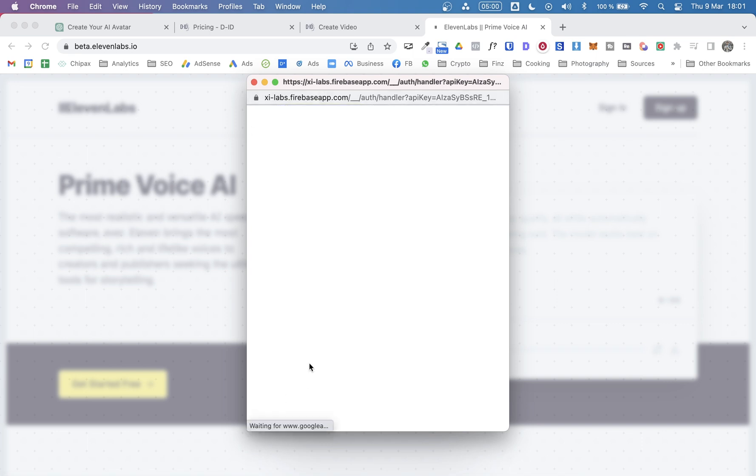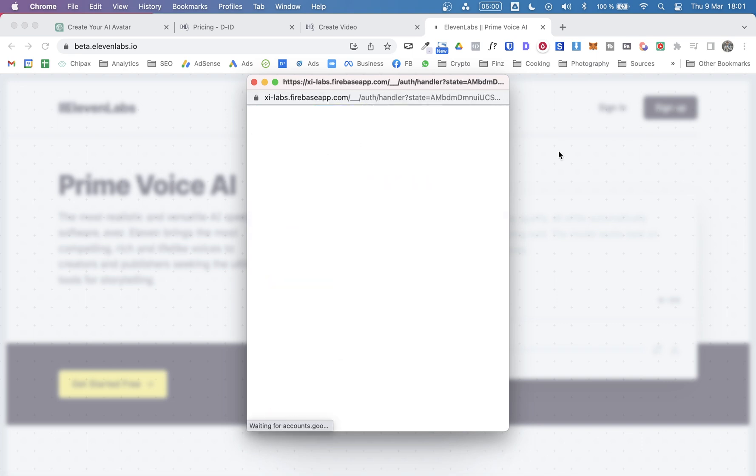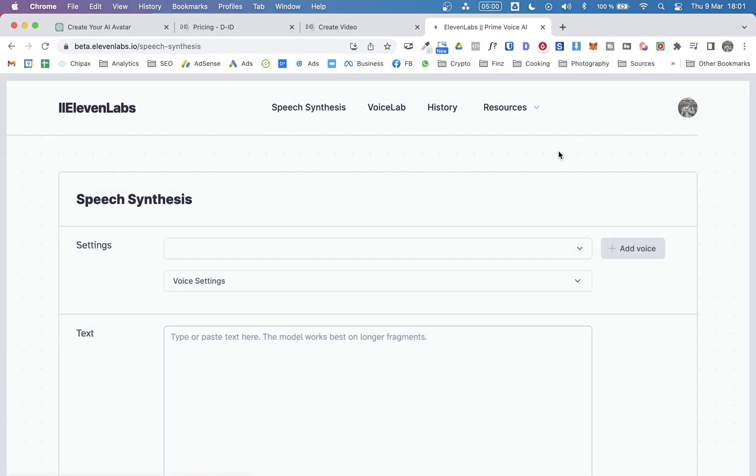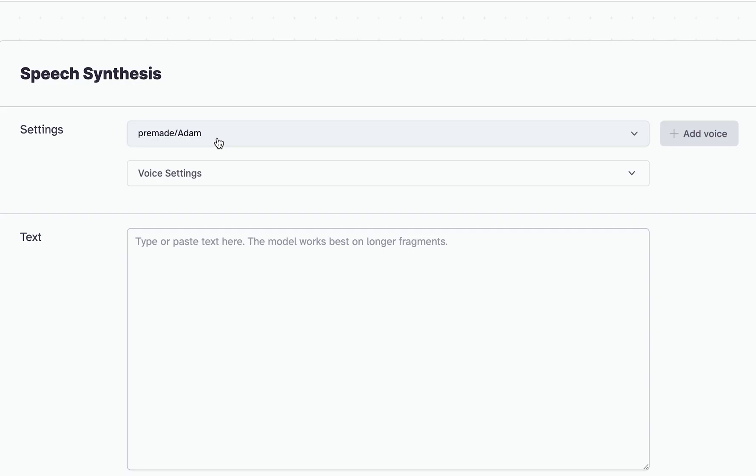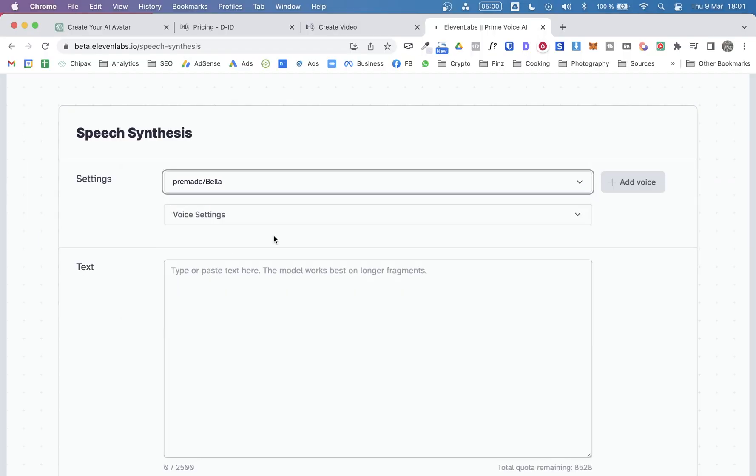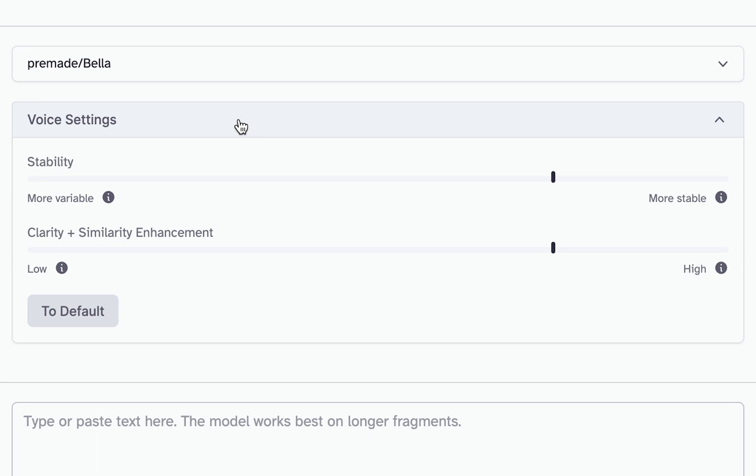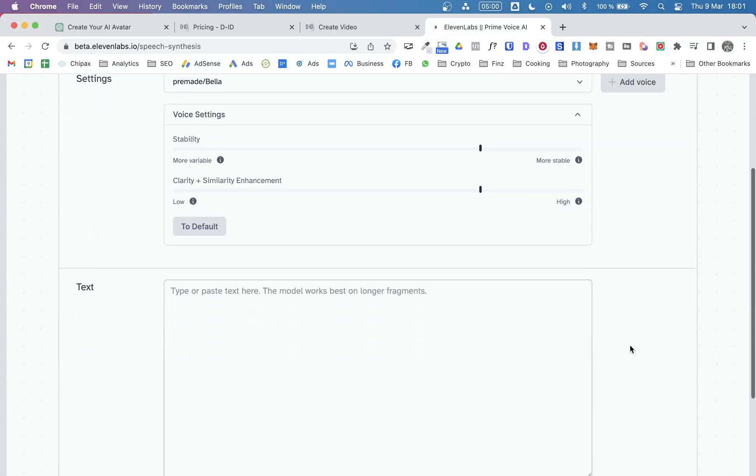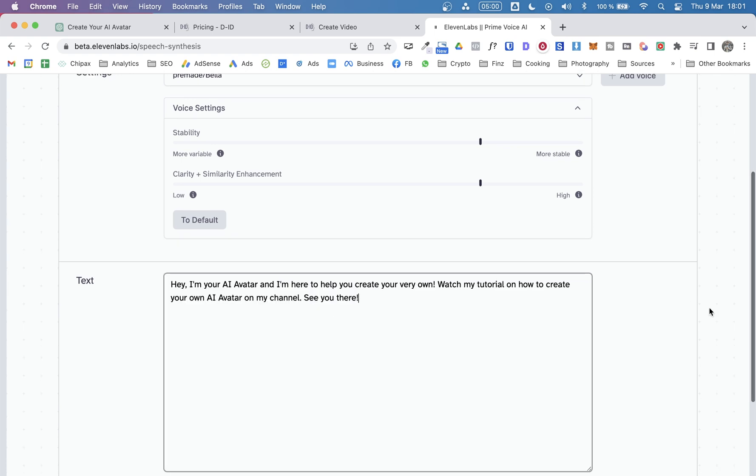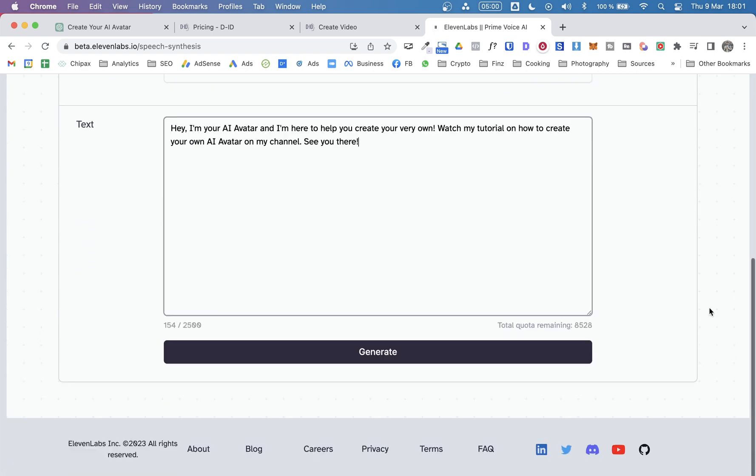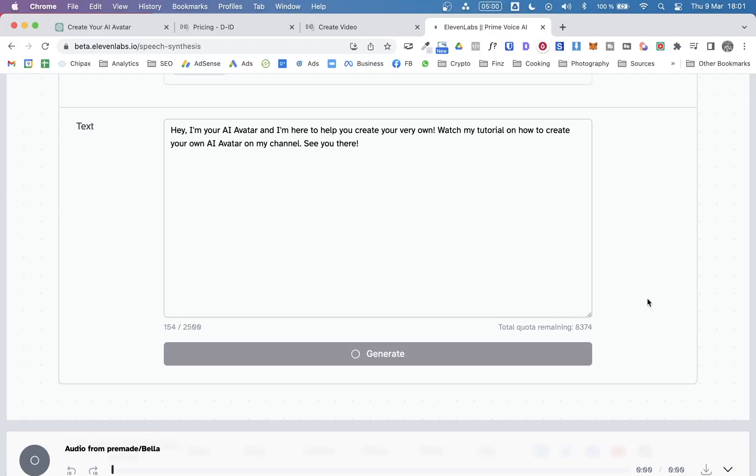So here, they also offer different plans. But there's a free plan that you can use. At least it will give you the possibility to try it and test it. And you can decide if you need to pay for a different plan. So here, we get to choose from different voices. You can also add your own voice. And we will be using Bella in this case. You can adjust some settings. I'm not going to touch anything right now. And here, we can paste the script.